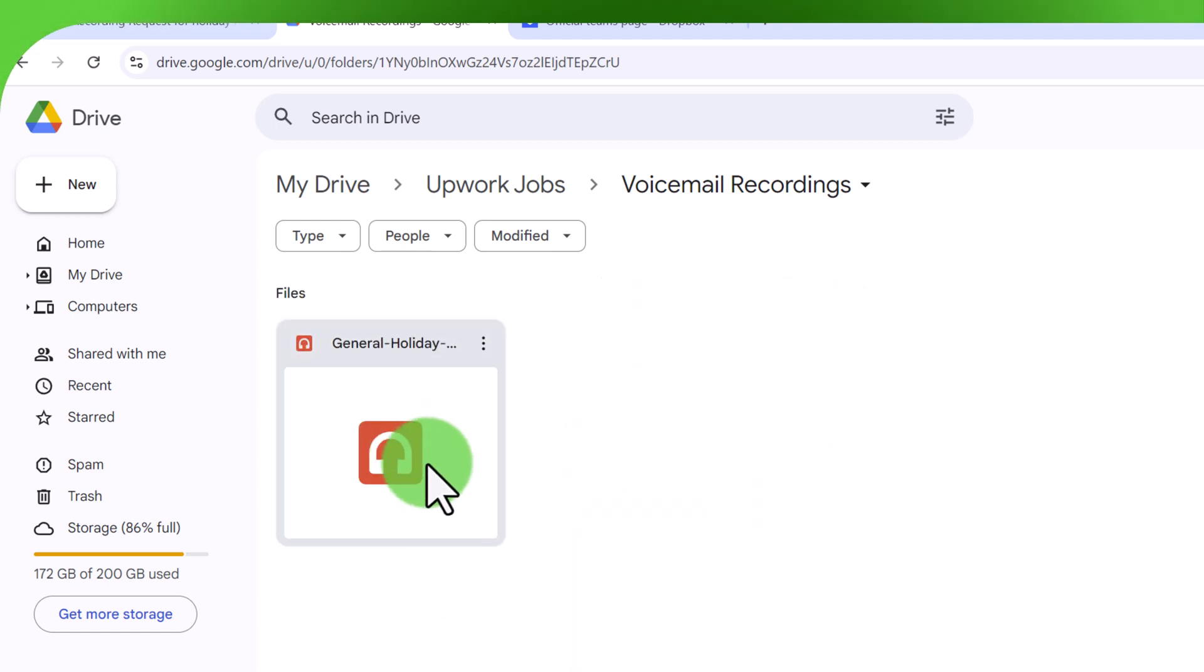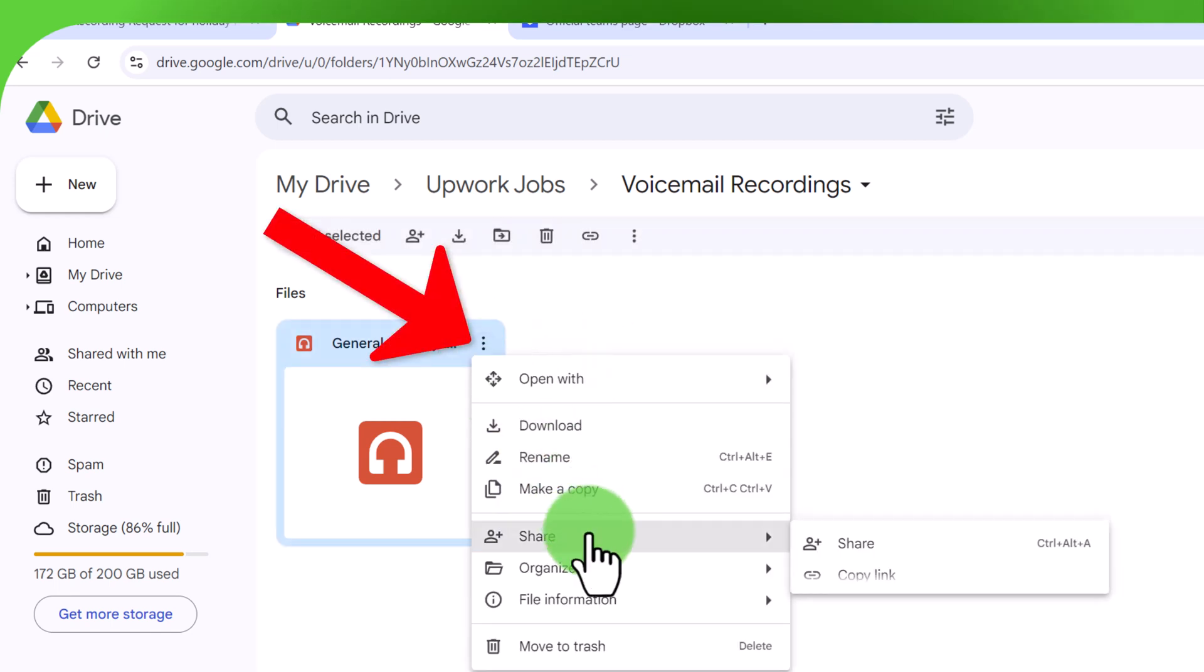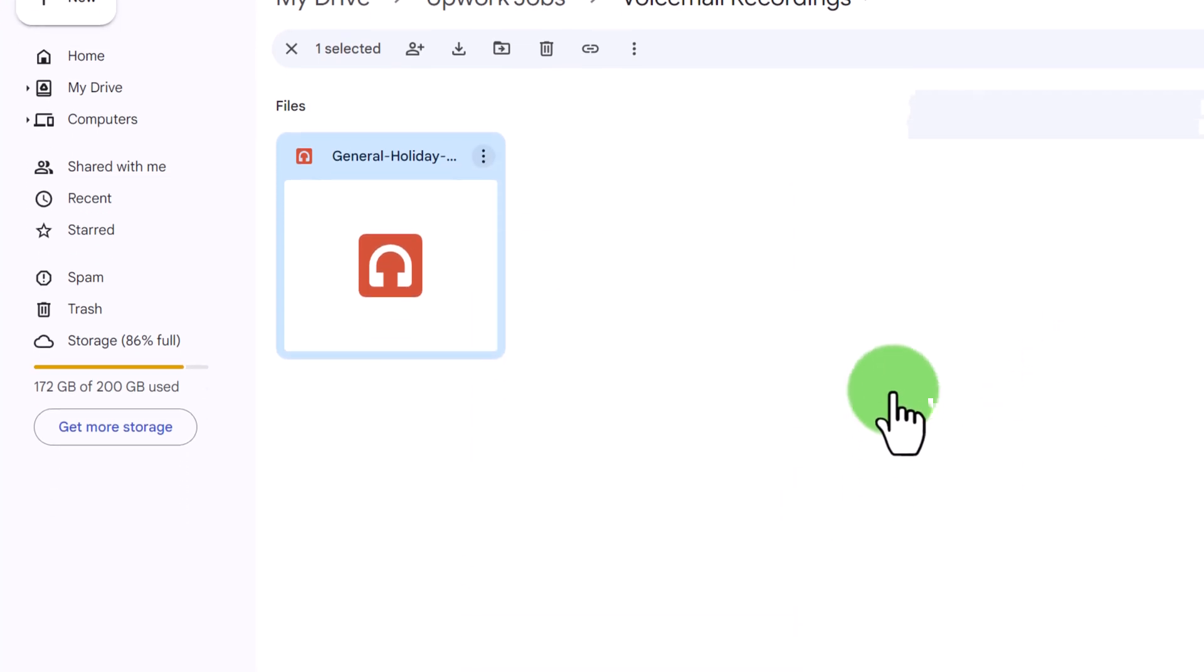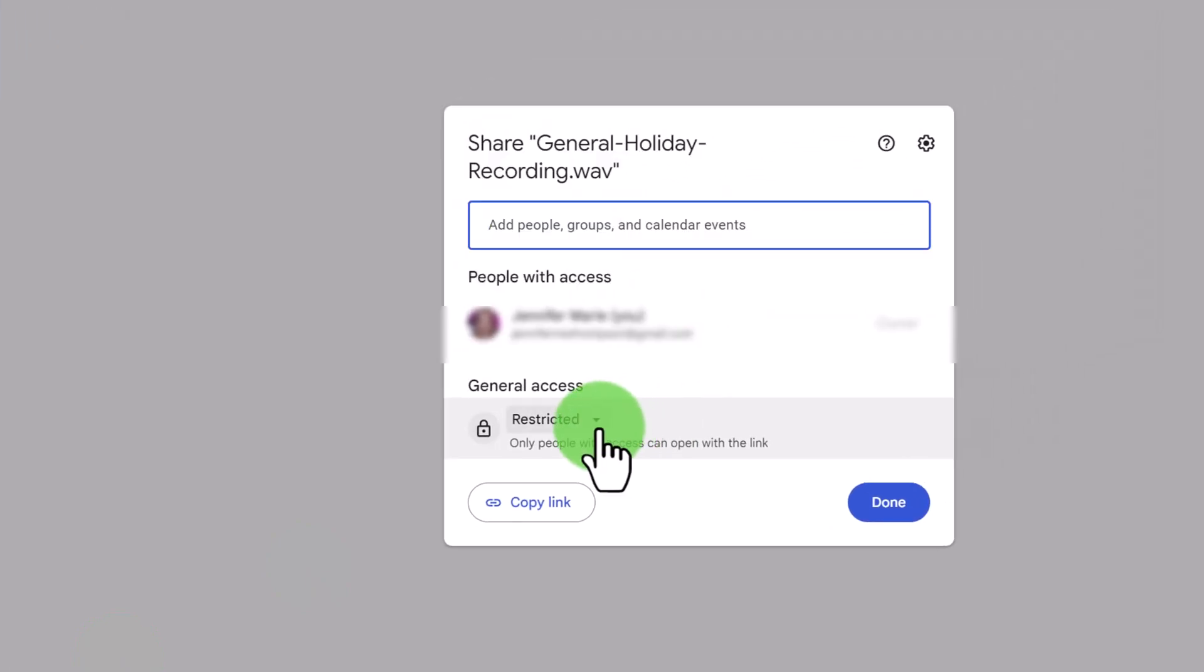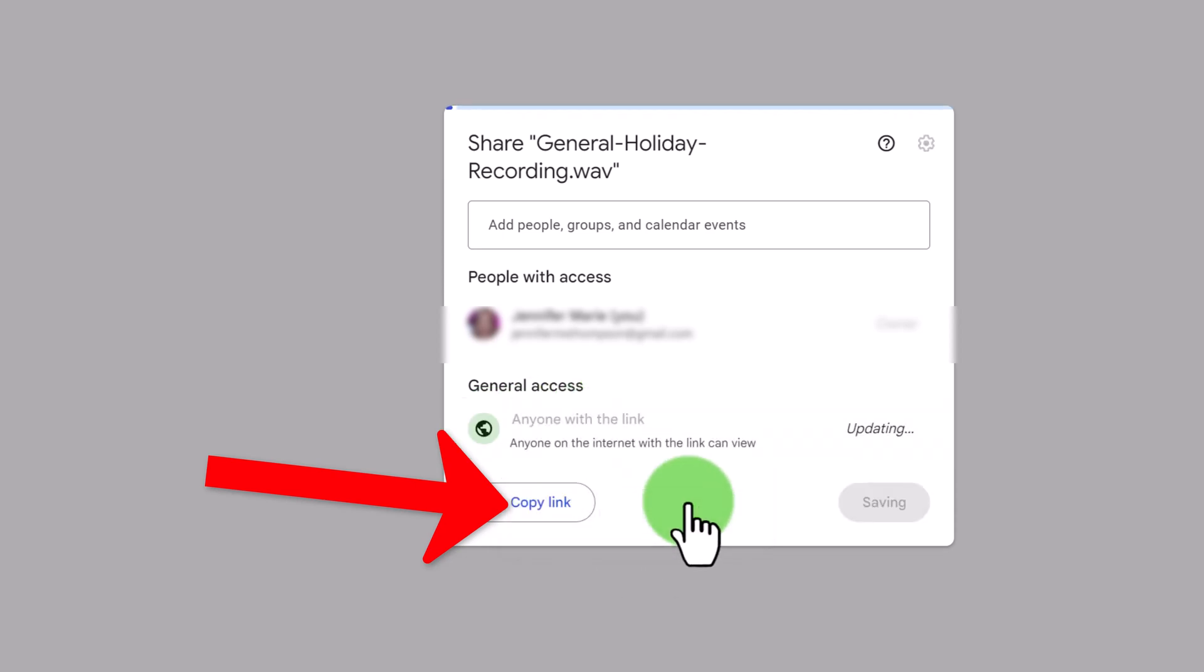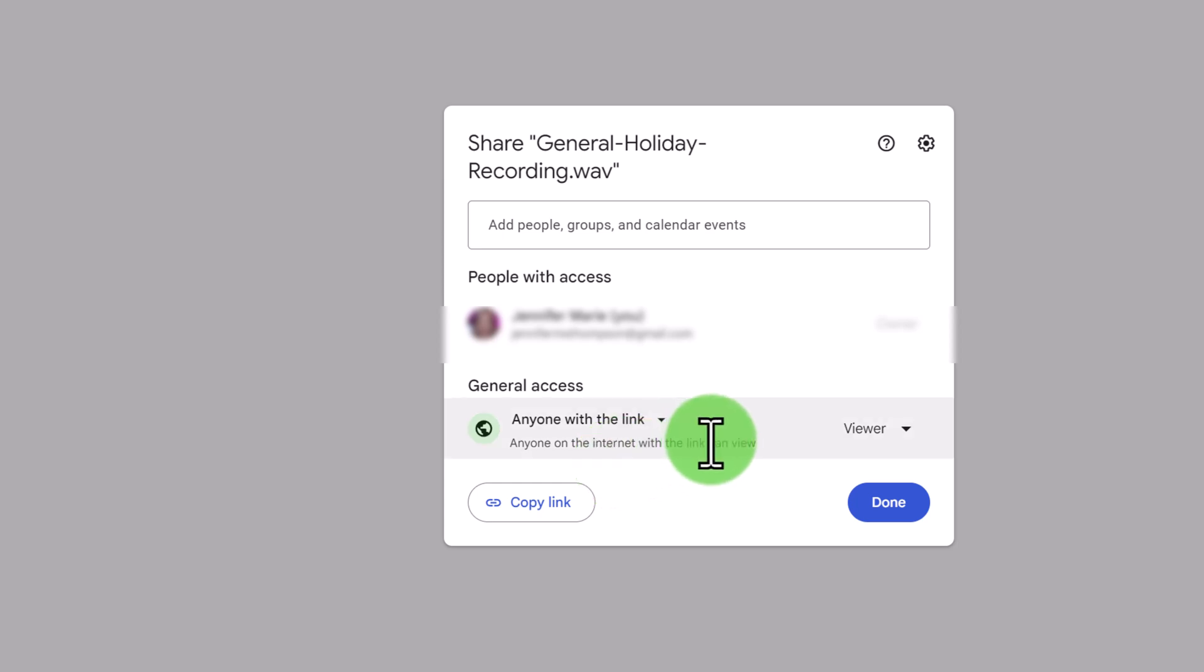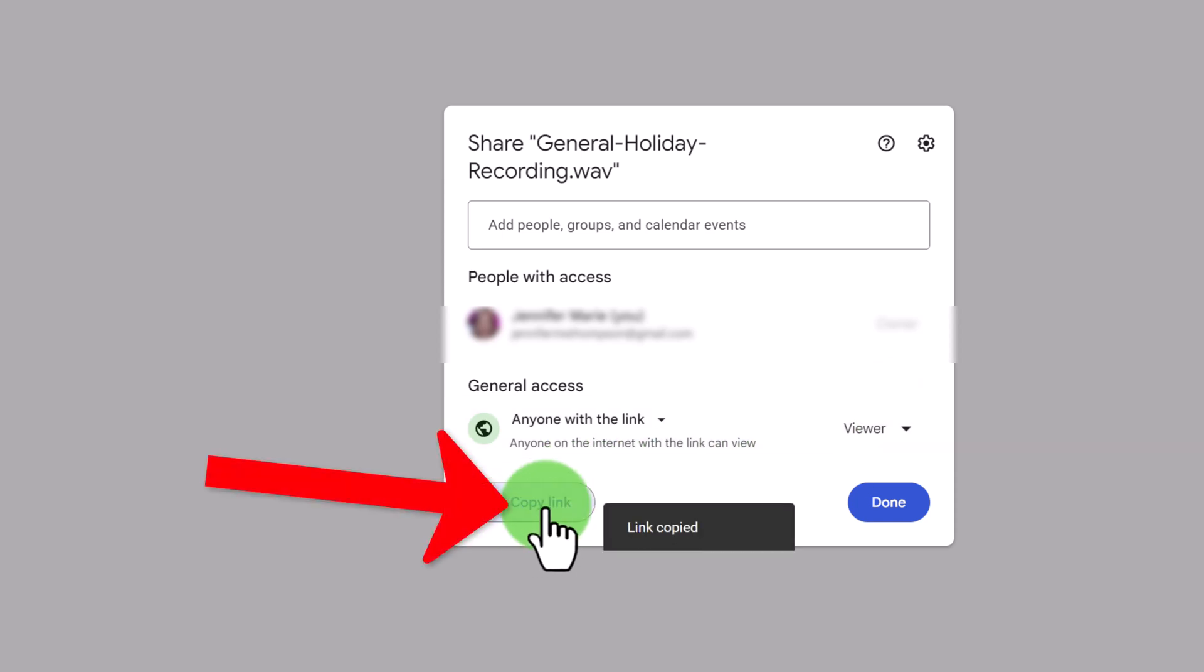So what you can do is you can click on these three dots right here then click on share and then click on copy link and then click here on manage access. So from here what you would do is change the general access from restricted to anyone with the link and that will allow anyone on the internet with this link to be able to view or download your file. So then you're going to click copy link and then done.